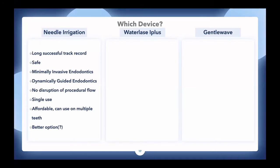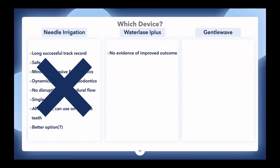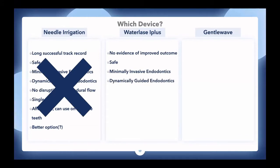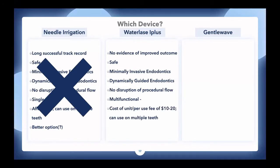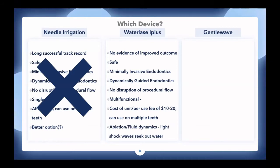I looked at two different options: the WaterLase iPlus laser and the GentleWave. For the WaterLase: no evidence of really improved outcomes yet, but it is safe. You can use it for minimally invasive endodontics and dynamically guided endodontics. There's zero disruption of procedural flow. It's multifunctional — you can use it for endodontic treatment, perio treatment, gingivectomies, soft tissue, hard tissue, many different modalities. Cost per tip is approximately $10–$20, usable on multiple teeth. It works by fluid dynamics — light creates shock waves, seeks out water.